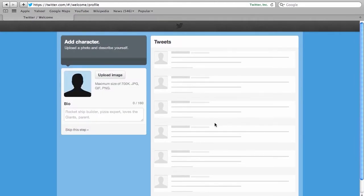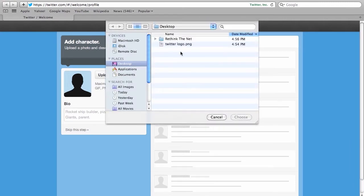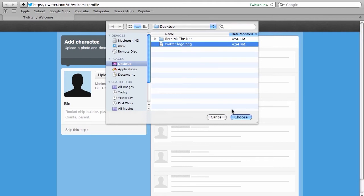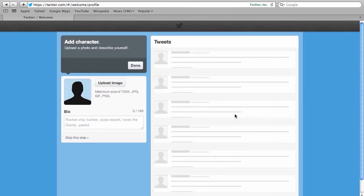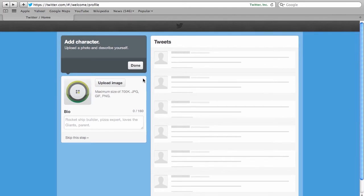At this point where it says add character here we can upload a photo. So pick a photo, even a cartoon character, whatever you like. In this case we've picked a logo and click choose to upload. Make sure it's under 700k and Twitter should display that for you very soon. There we go.